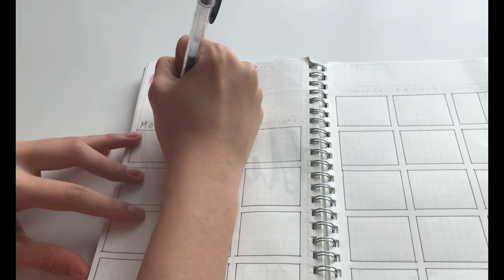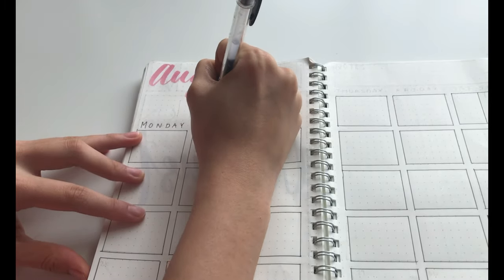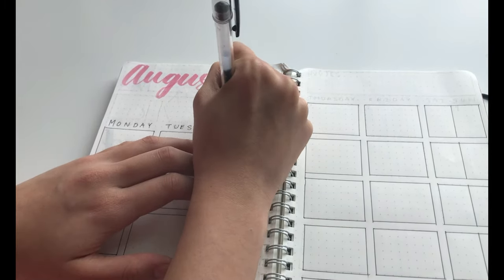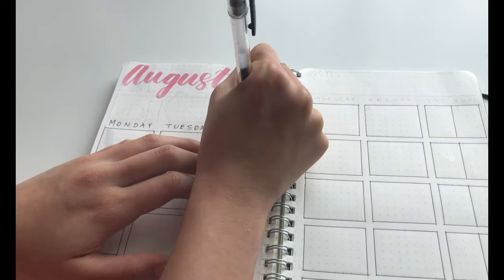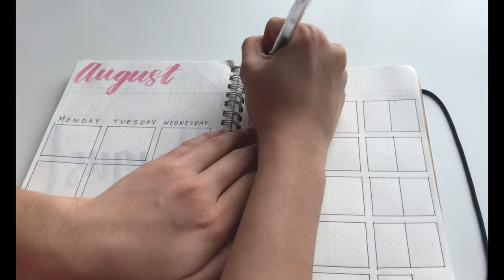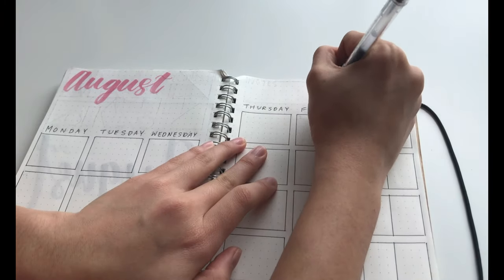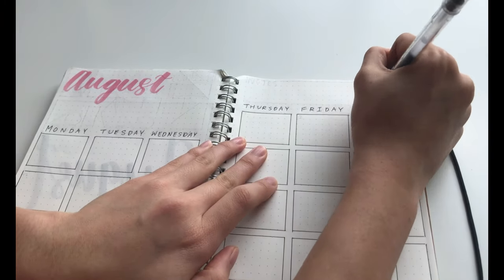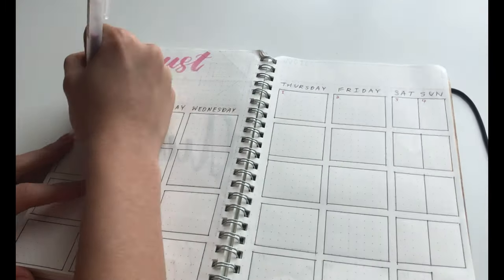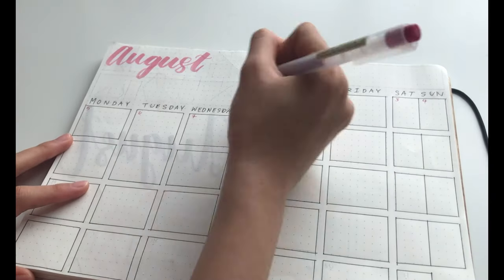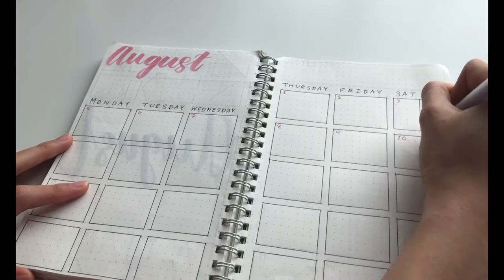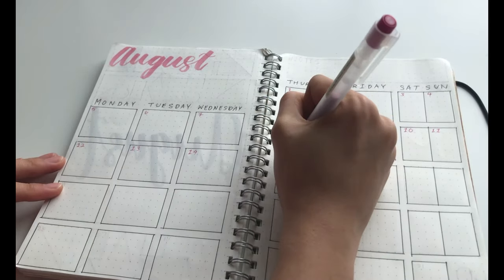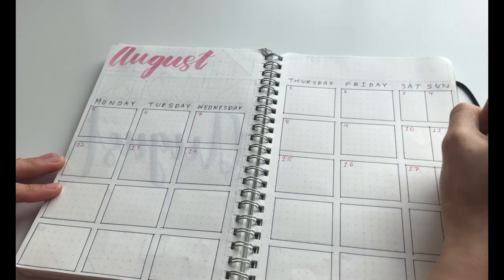Then I wrote the days of the week at the top of each row in capital letters. Then I numbered the dates 1 to 31 in the corner of each box using a colored pen.